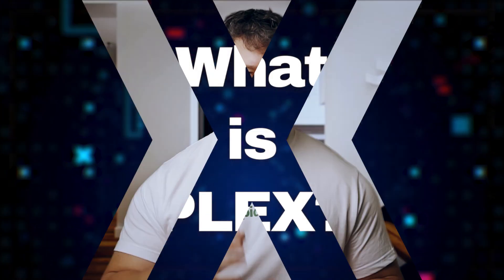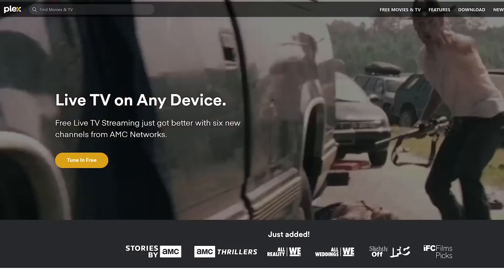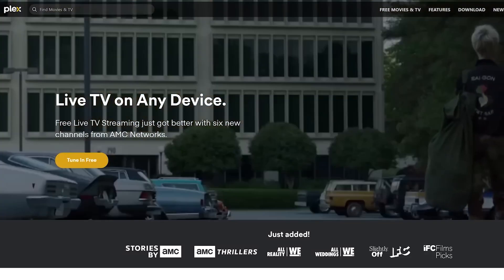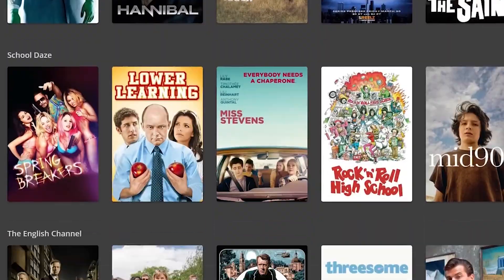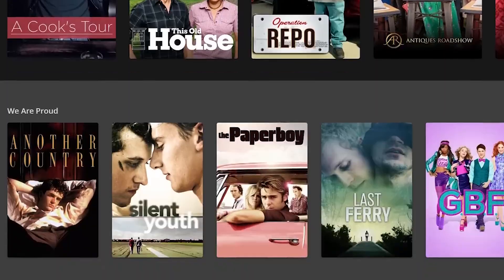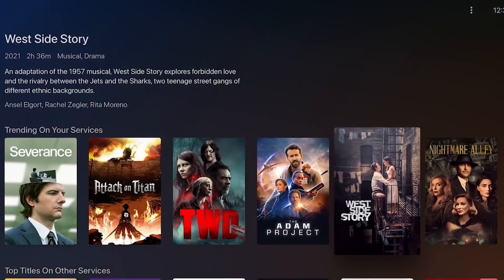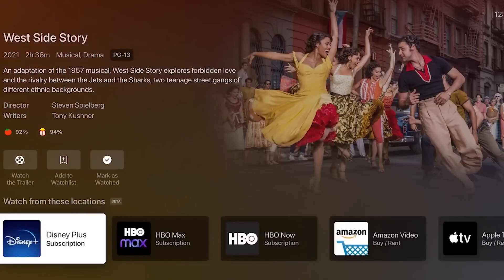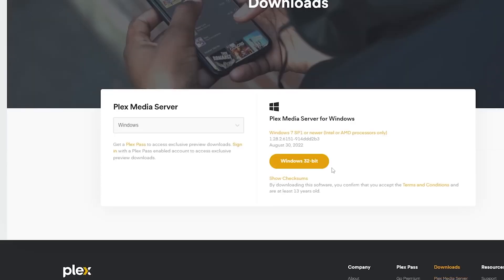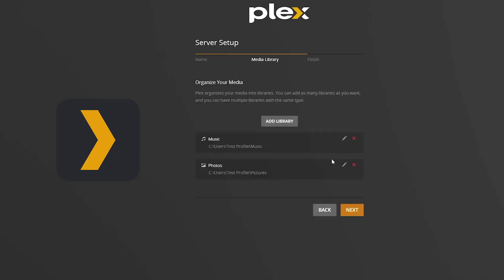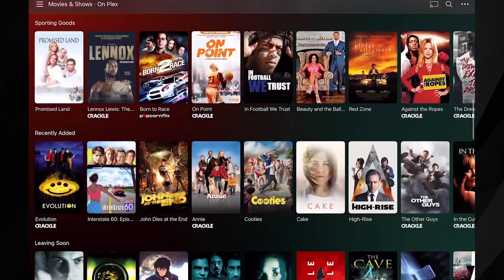So what is Plex? Think of Plex as your personal streaming service — quite literally like Netflix, if Netflix was your personal app. It's a media server application that organizes your personal media libraries and streams them to any device you choose. Imagine having all of your movies, TV shows, music and photos in one place, easily accessible from your computer, phone, tablet, TV and even your gaming console. That's Plex in a nutshell. You install it on your computer and it turns that device into a powerful media server. You can then access your content from wherever you are — at home or on the go.